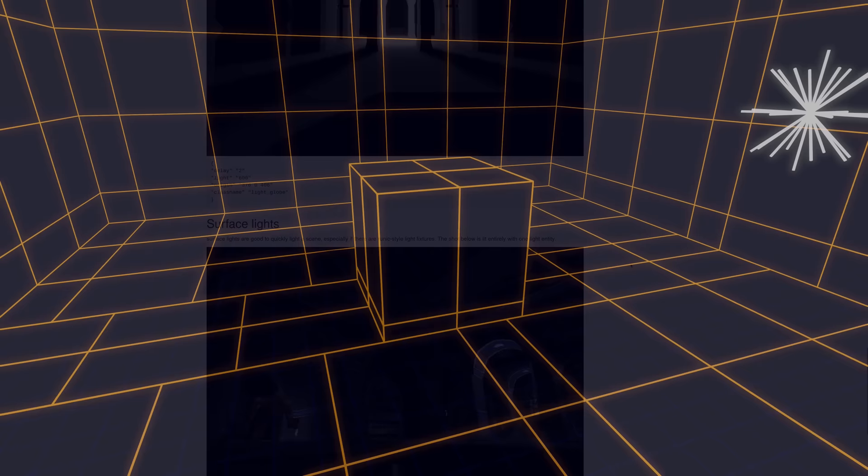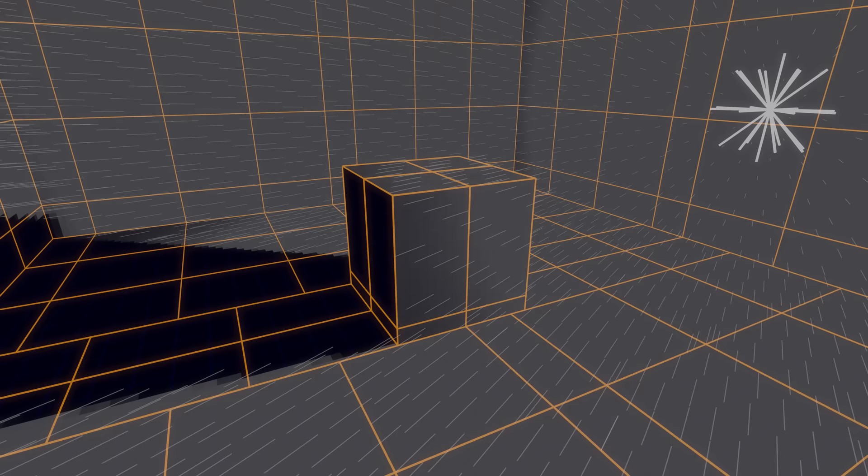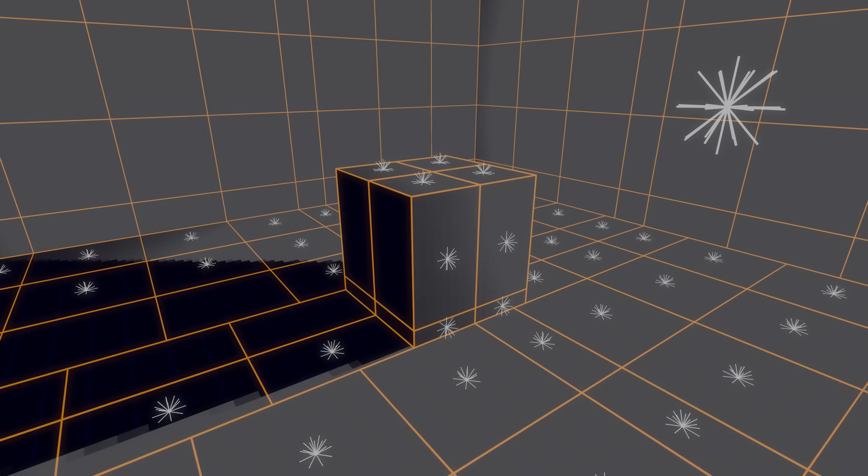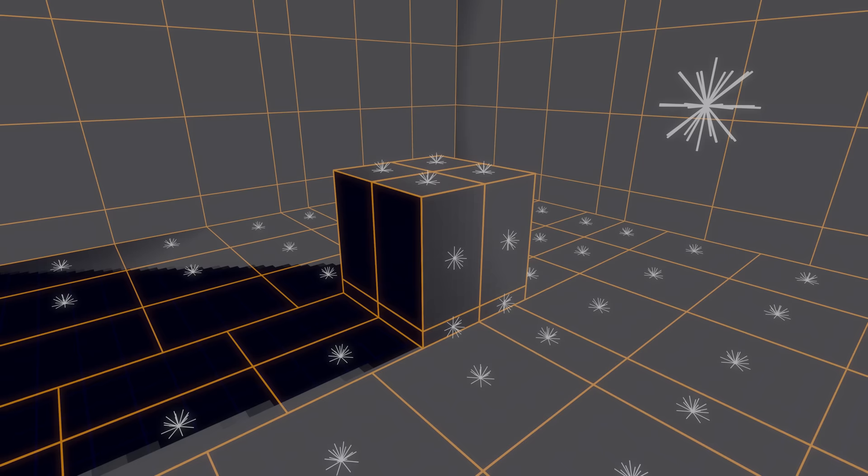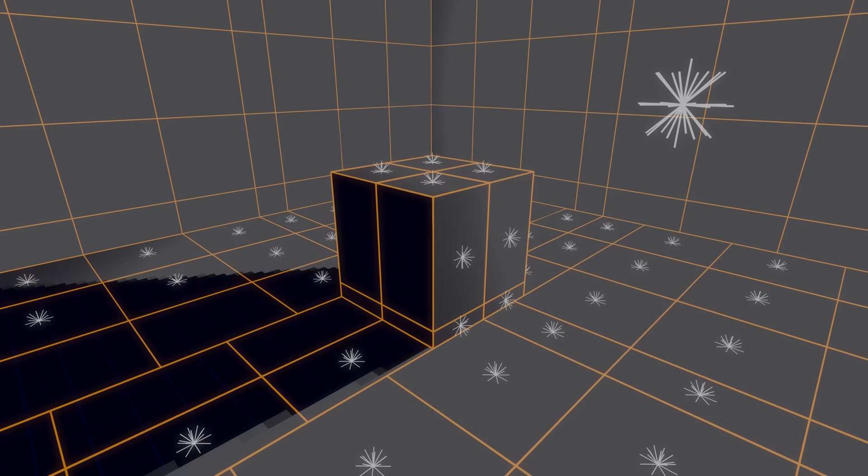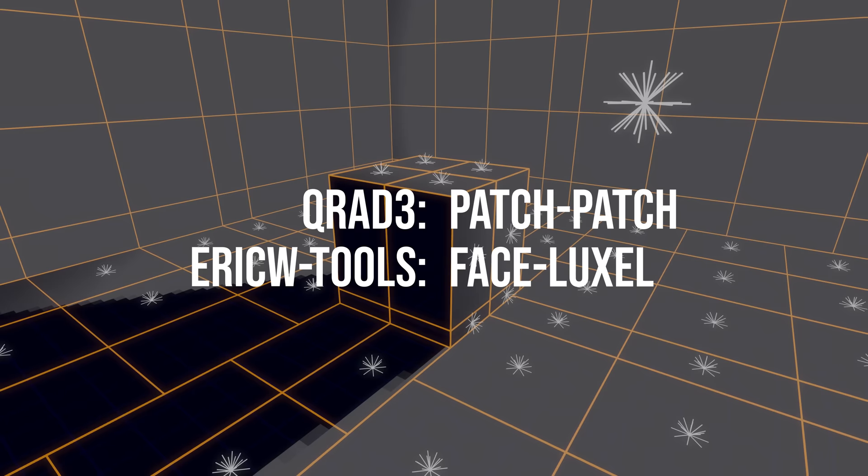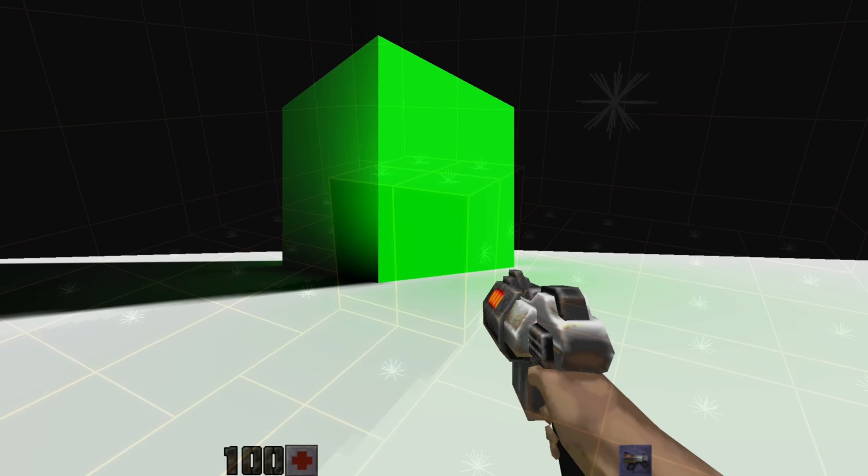EricW tools performs radiosity in a different way to QRAD3. After each bounce, it treats each face as a fake light, whose brightness and colour are integrated from the light map on the previous bounce. The light from these fake lights is accumulated on a per-luxel basis in a similar way to the initial pass. Whereas QRAD3 calculates transport from patch to patch, EricW tools effectively calculates transport from face to luxel. This means the light source on each bounce is cruder, but the destination is at full light map resolution. This gives a nicer looking result while keeping memory and CPU usage manageable, at least on modern systems.